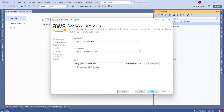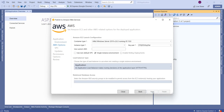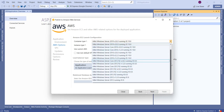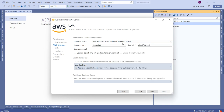Clicking Next, we need to choose the container type. We have various server options available. For this demo we will leave the default: 64-bit Windows Server running IIS 10.0.